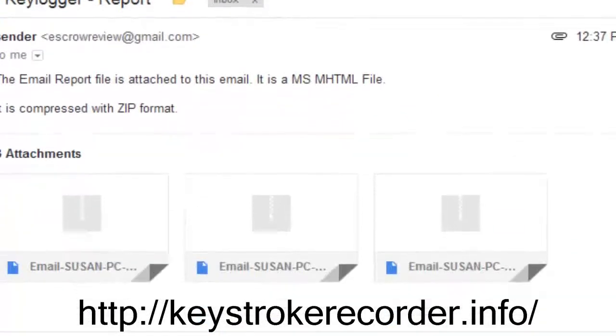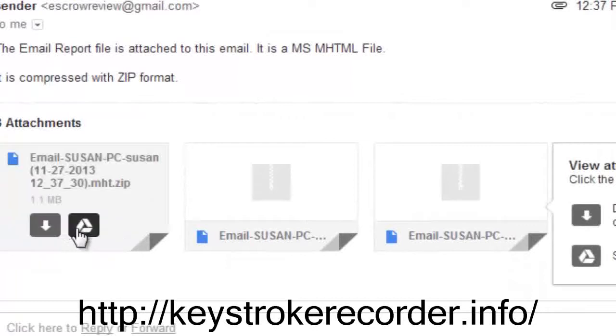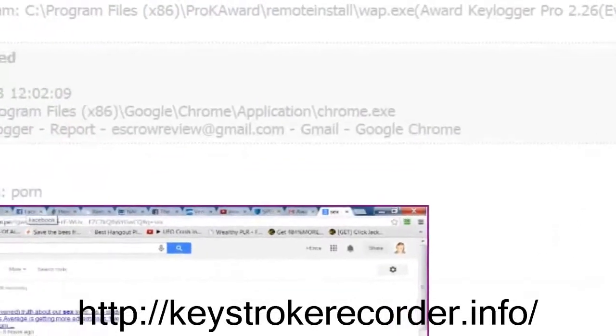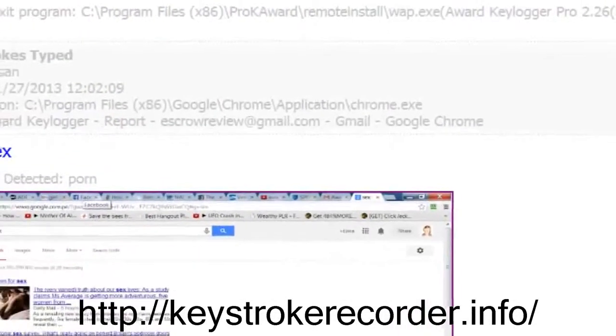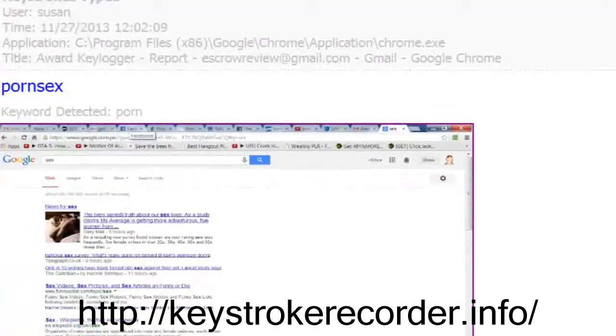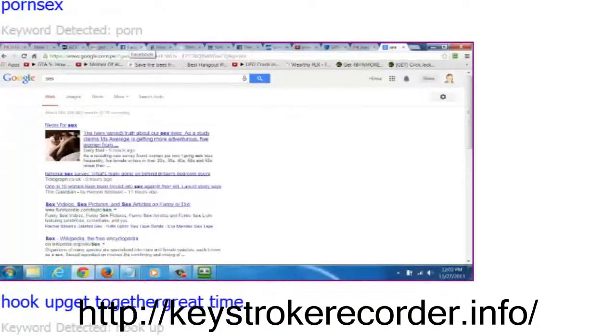Naturally, the keylogger only reports on active behavior so if the PC is not in use overnight, you don't have to worry about receiving several reports full of nothing.